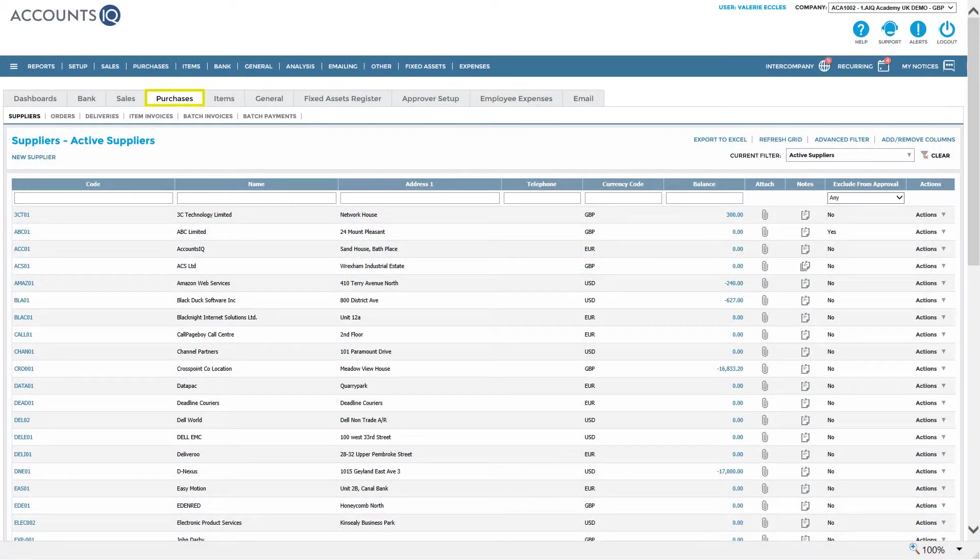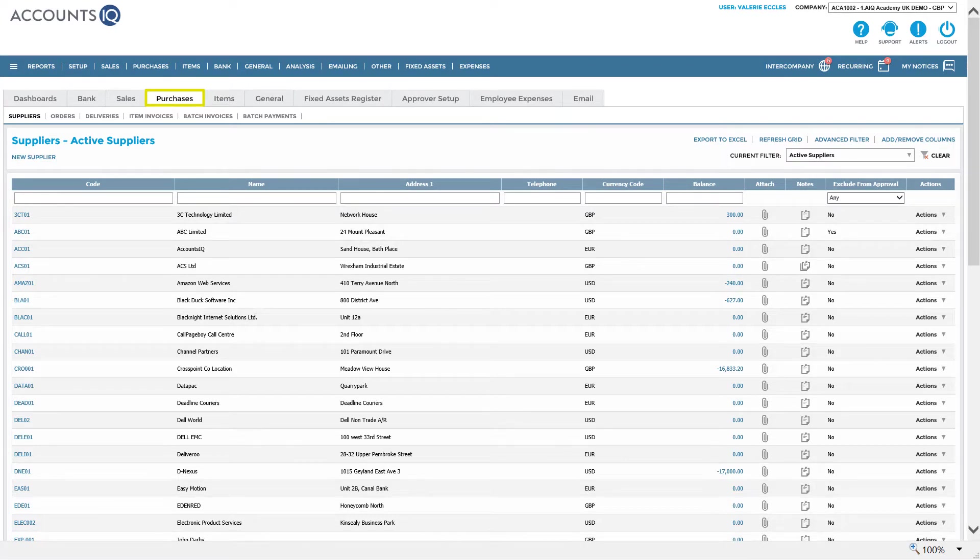The purchase ledger forms part of the core functionality of the system. It lets you take care of your supplier transactions based on the needs of your business.